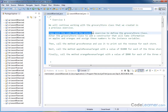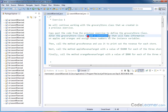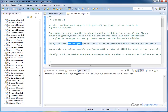What I want you to do is copy and paste the code from a previous exercise that defines the class, and then we want to alter the class and add a constructor that will take information on the apples and the oranges and assign those numbers to the instance variables. Once the constructor is built and once we've created our object using the constructor, we want to call the method that we already have called gross revenue and print the revenue for each store for the year.